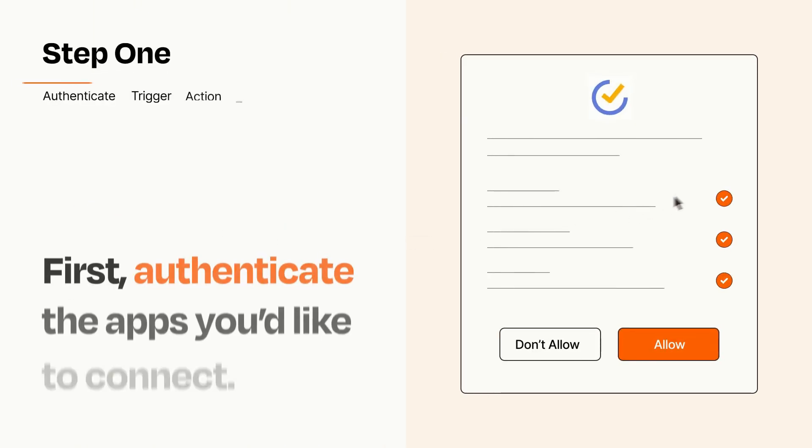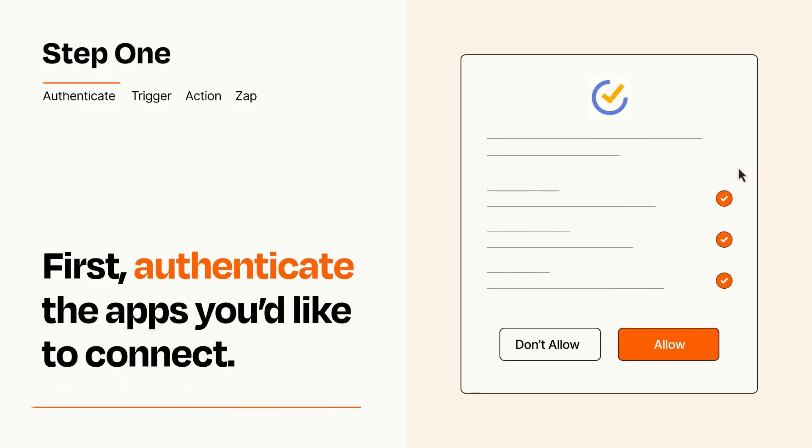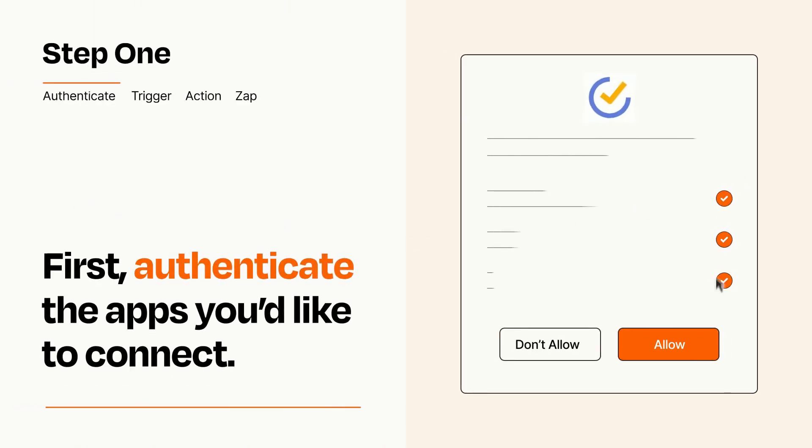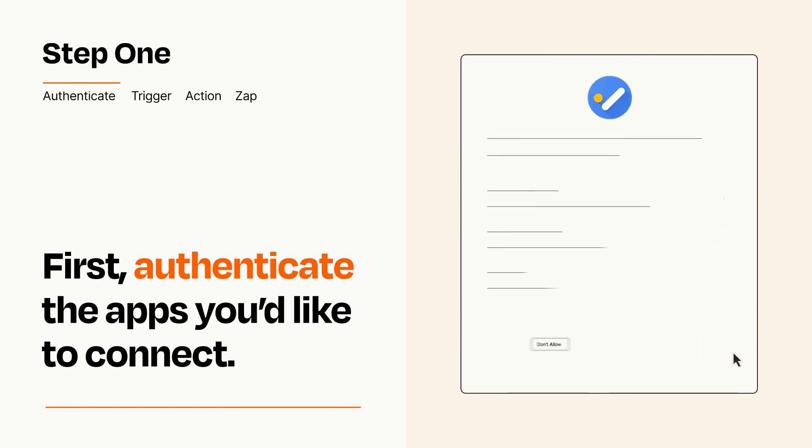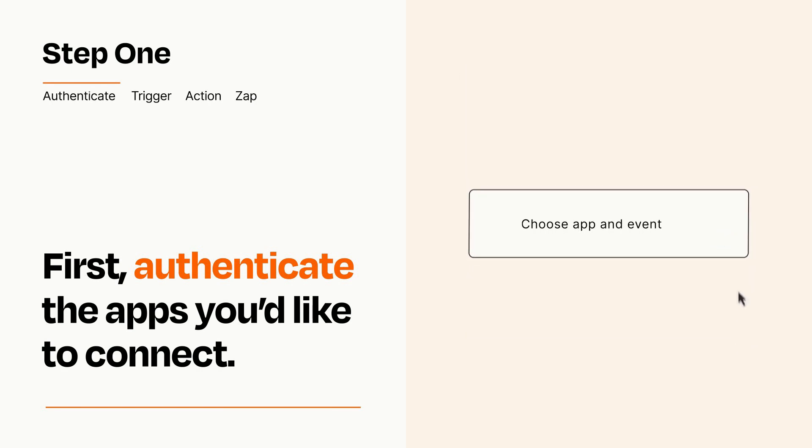It's easy. To get started, you'll just need to authenticate your apps, which takes just a few seconds. Zapier meets industry standards for encryption when connecting with each of your apps.